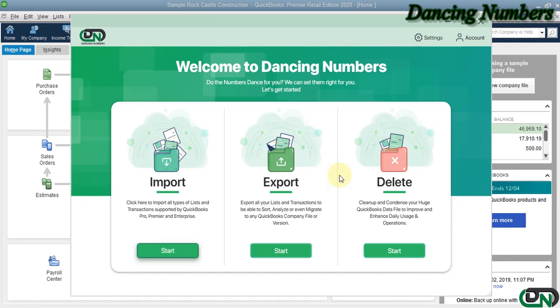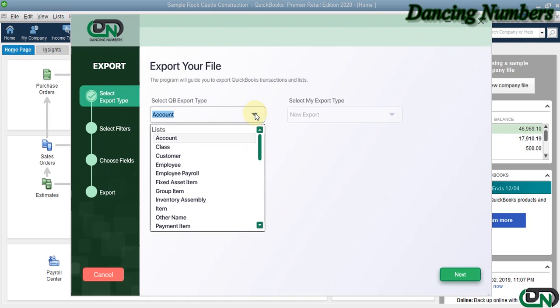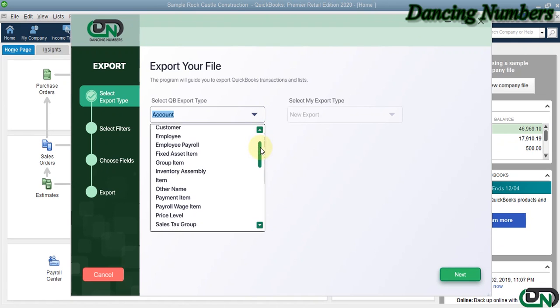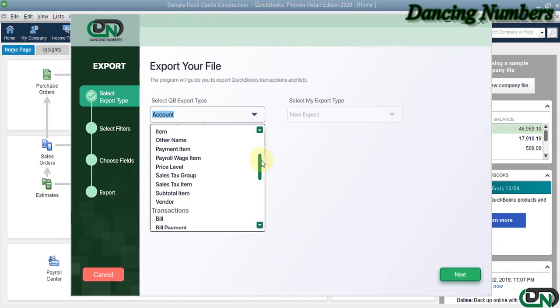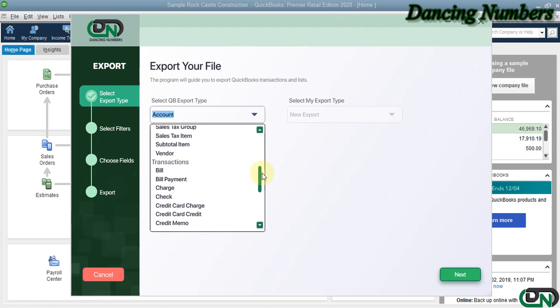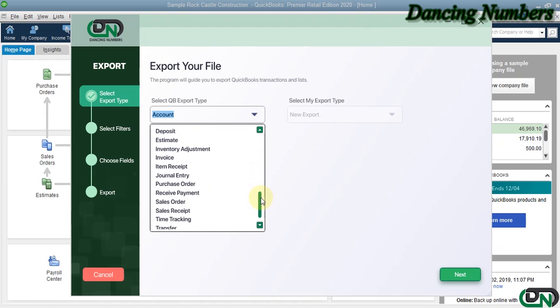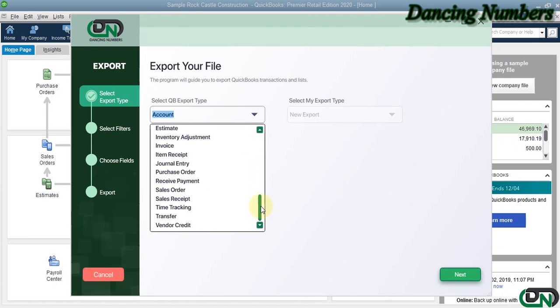To export any of the lists or transactions, we can click on Start. From the QuickBooks Export Type dropdown list, we can choose any of the list or transaction types to be exported.